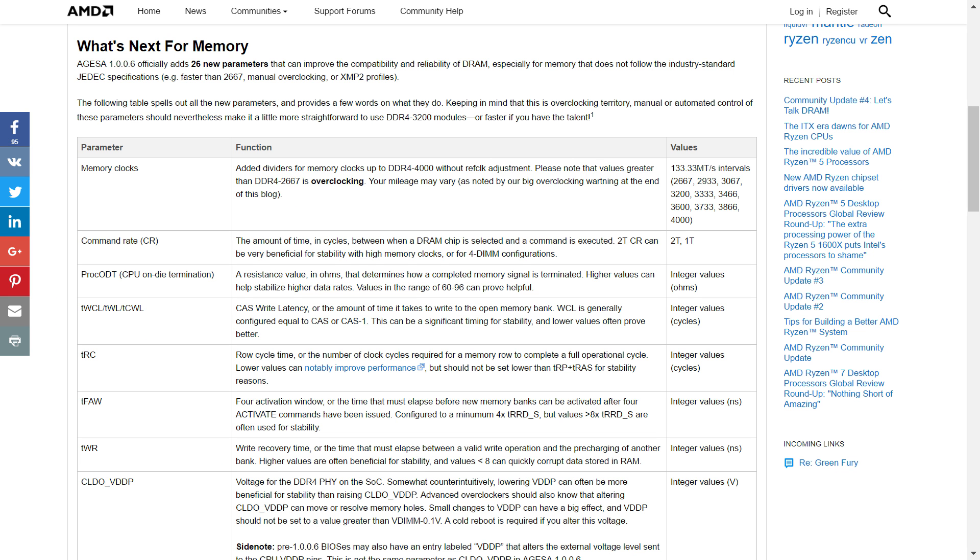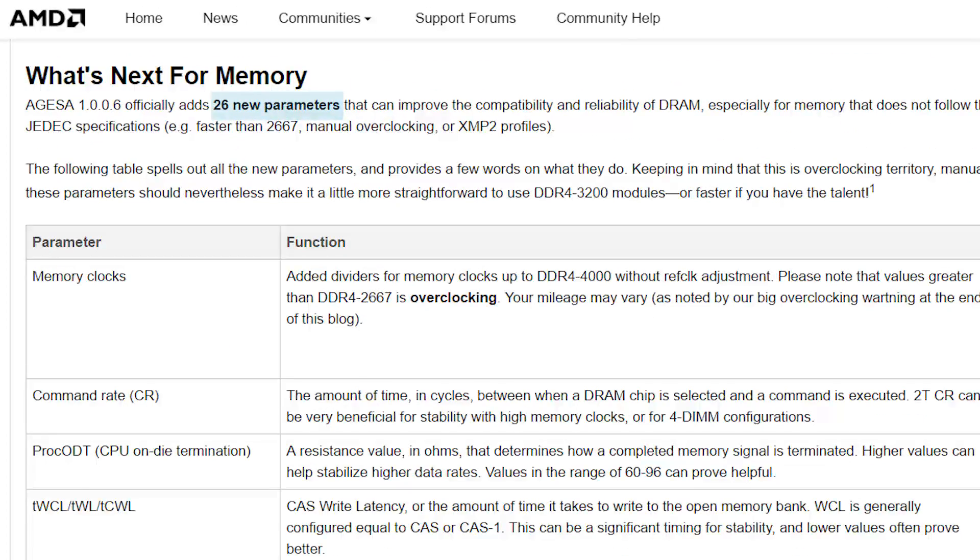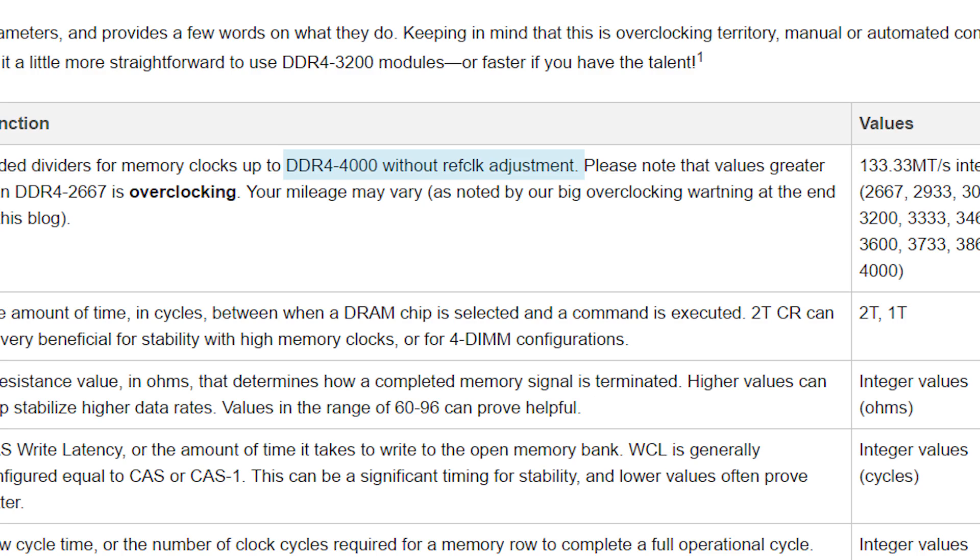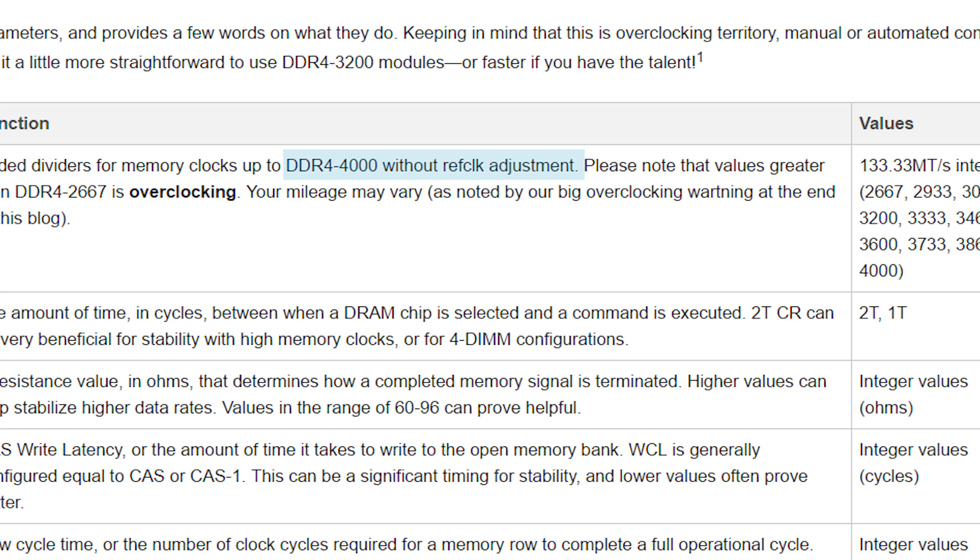So this is where the RAM comes in. The new AGESA code adds 26 parameters. The first and probably biggest is memory support all the way up to 4,000 megatransfers per second. That is awesome. I had my fingers crossed for maybe 3,800, which I felt may have been a stretch, but 4,000? That's what I'm talking about.